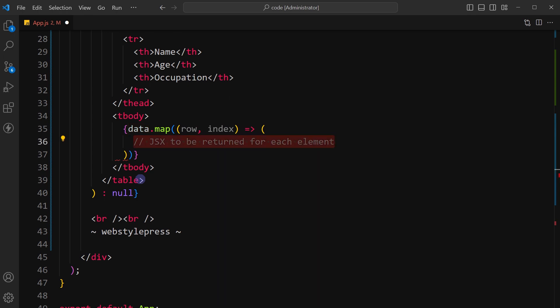Generate elements for each row of data. Map function is being called on data array. It takes a callback function as an argument and applies this callback function to each element in the array.